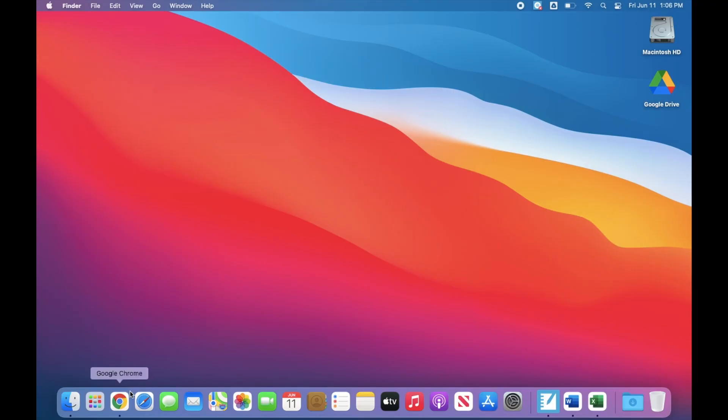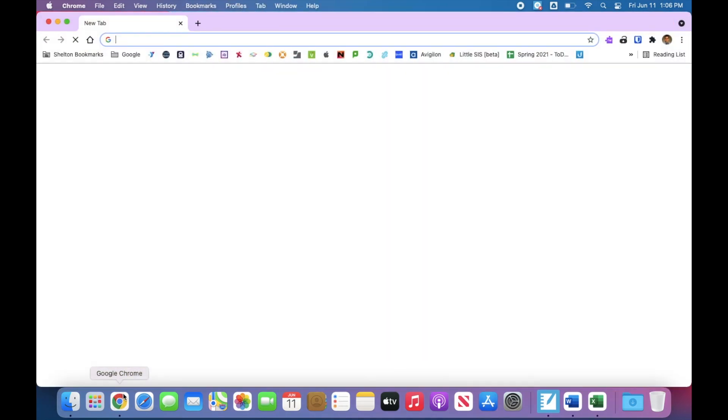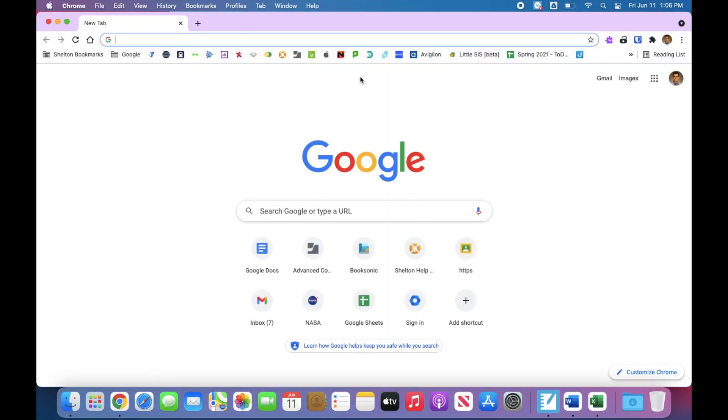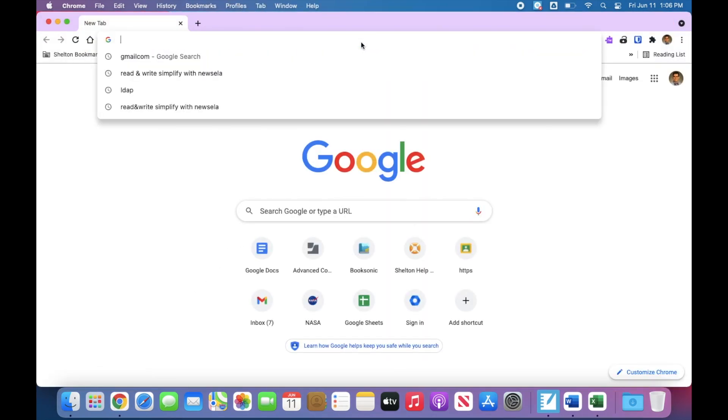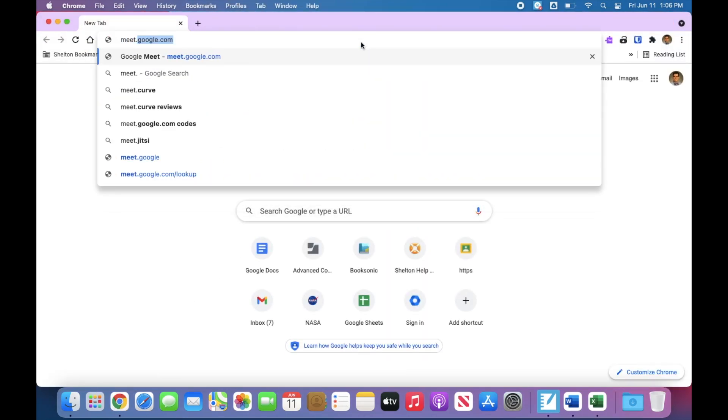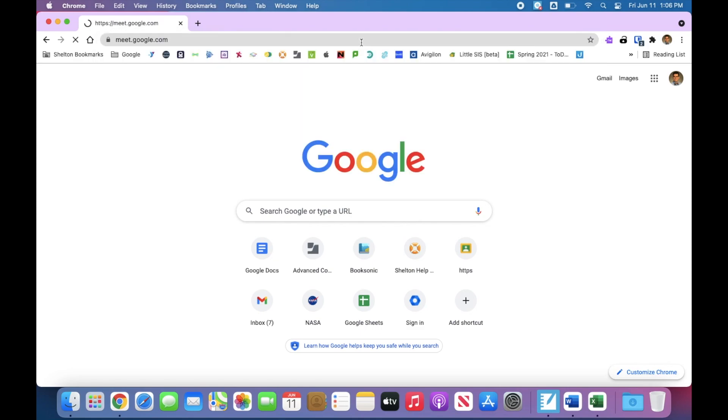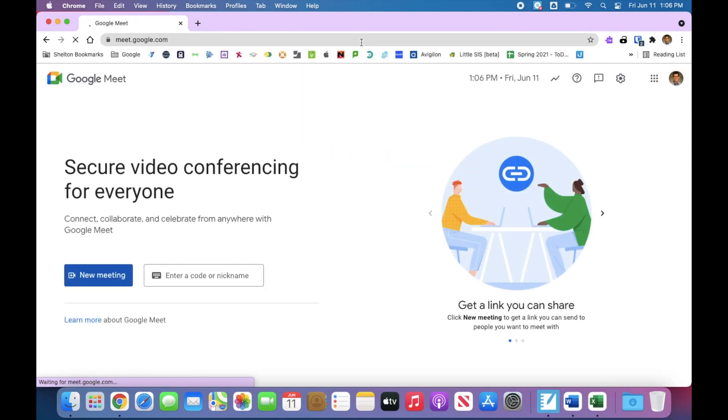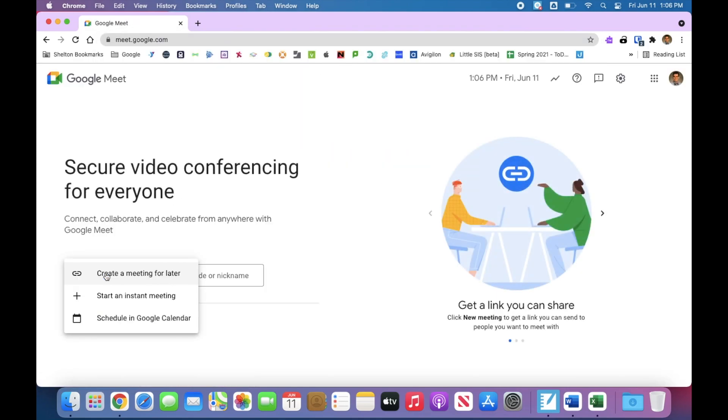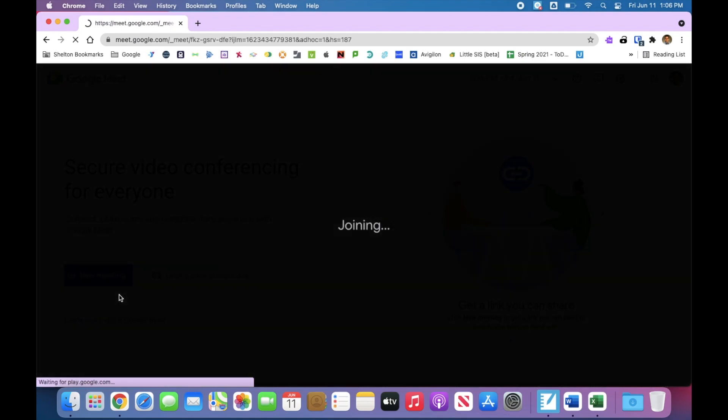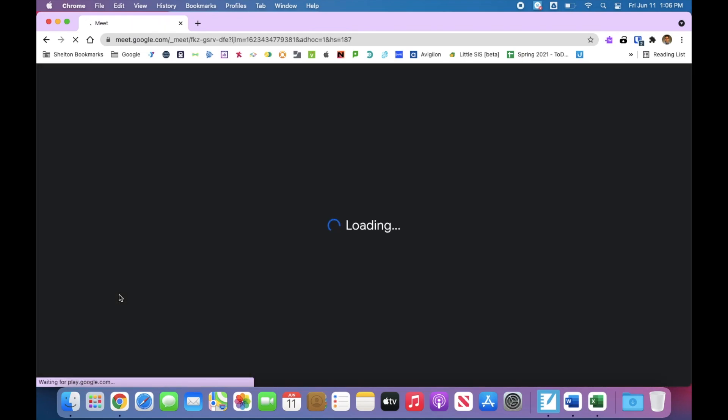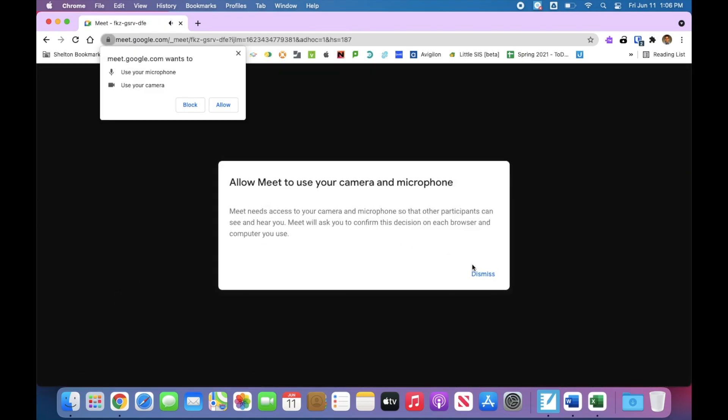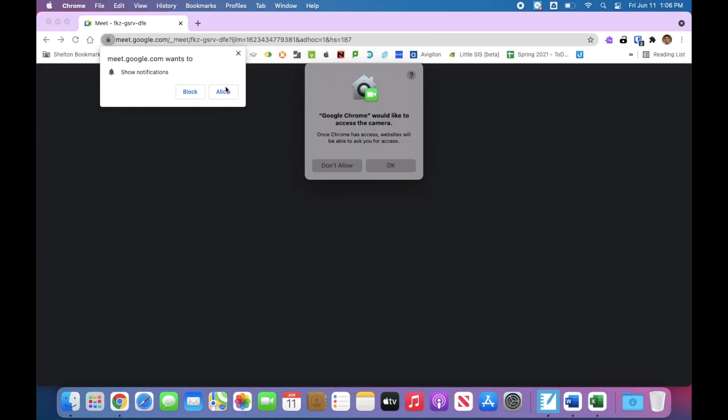We'll begin by opening Chrome and navigating to meet.google.com. From here we'll go ahead and say new meeting and choose start an instant meeting. Any prompts that pop up simply select dismiss and allow or okay.